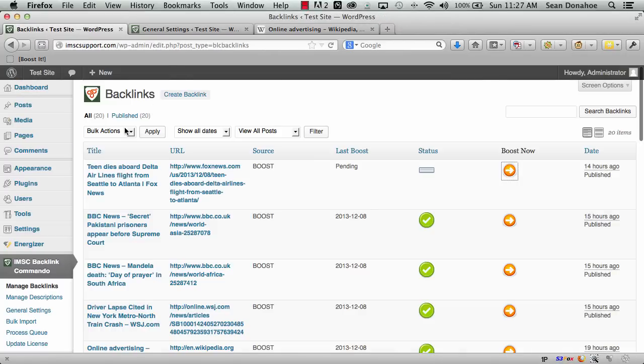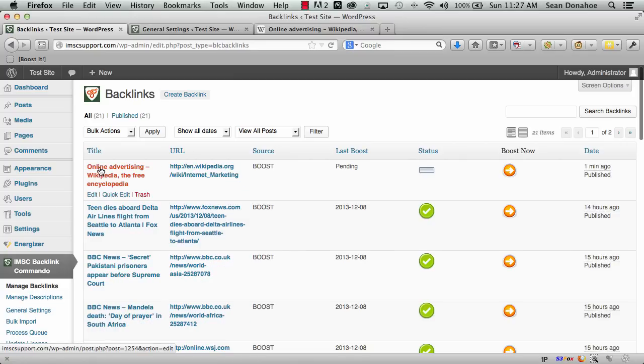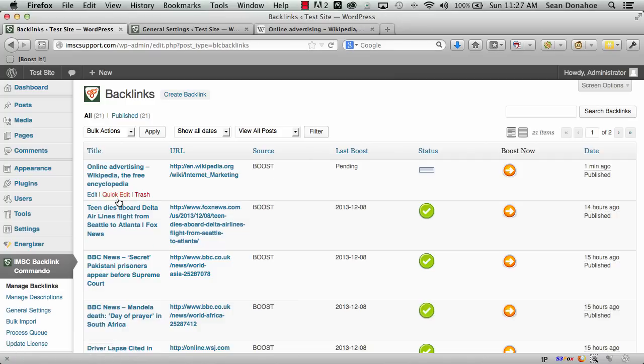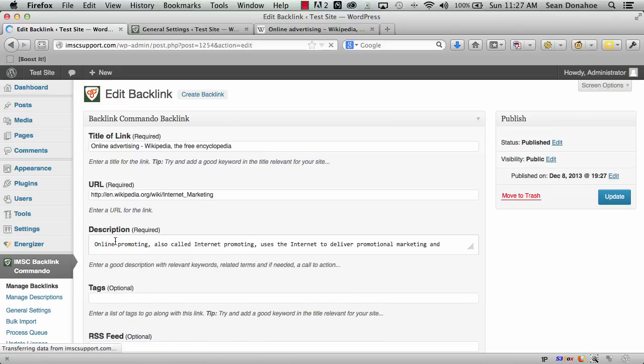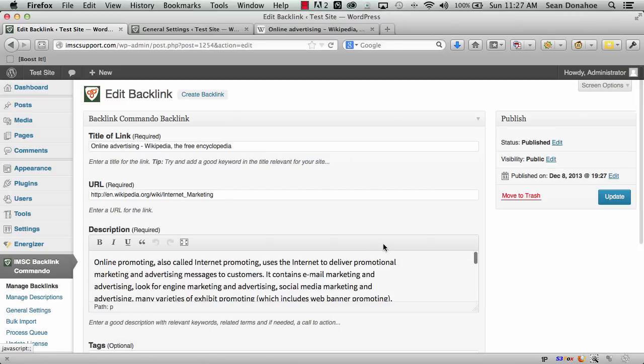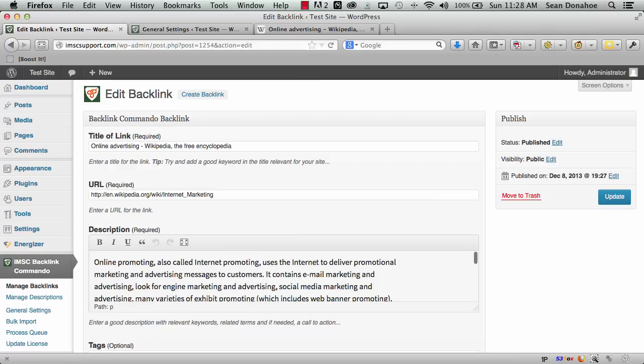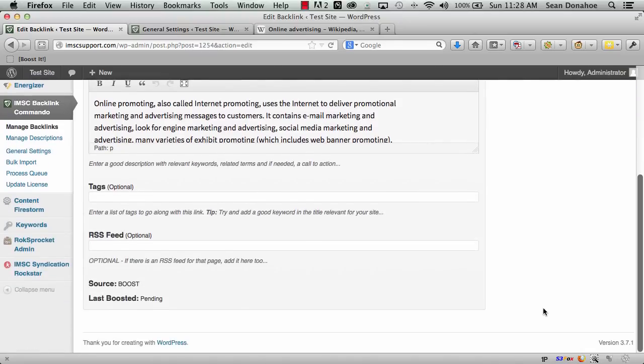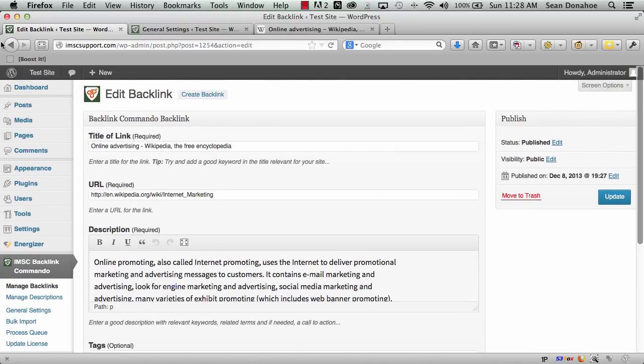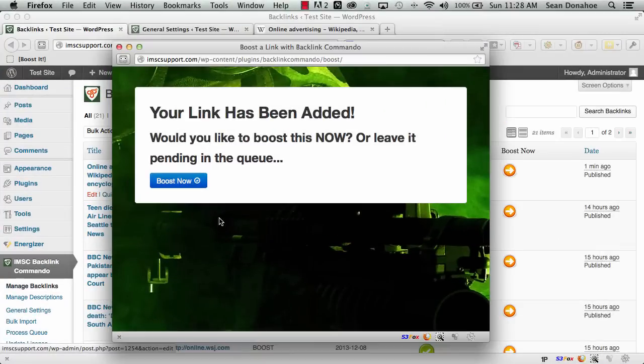It's been added to the queue. If I refresh this page, you'll see our new link with the description and everything we need. If I click edit, we can make any changes we like with a WYSIWYG editor. It's already in the queue, ready to rock. If I wanted to run the queue, I could.